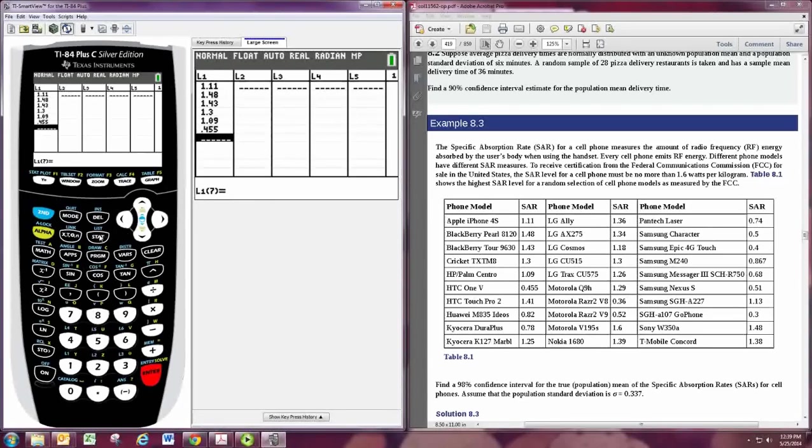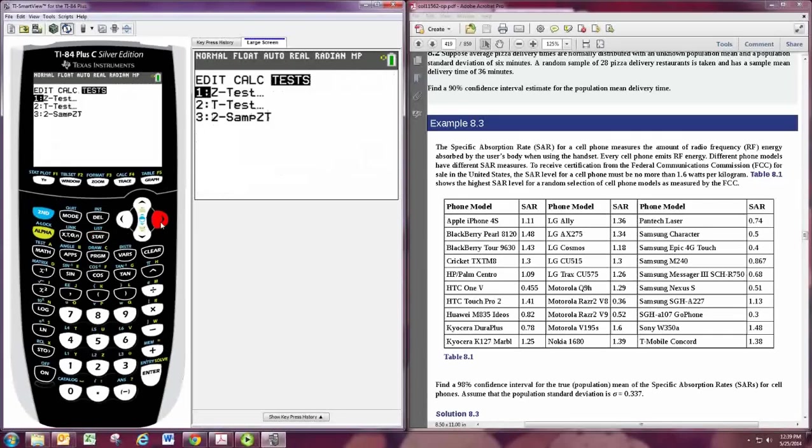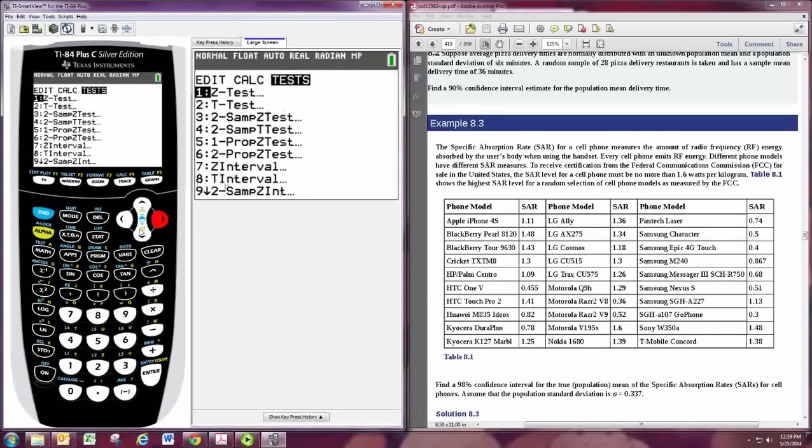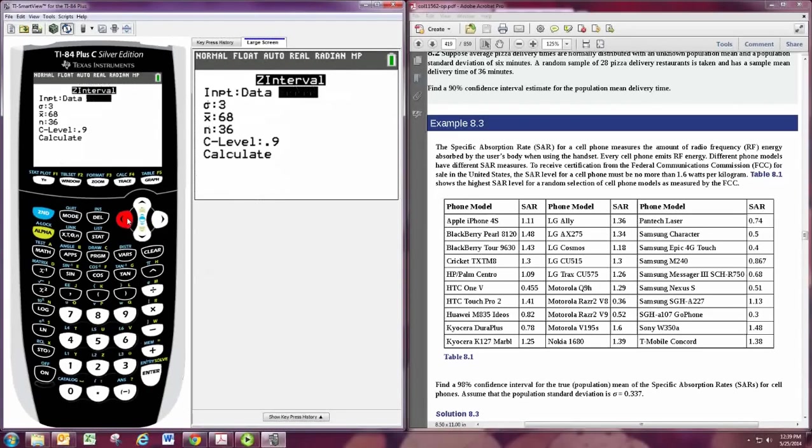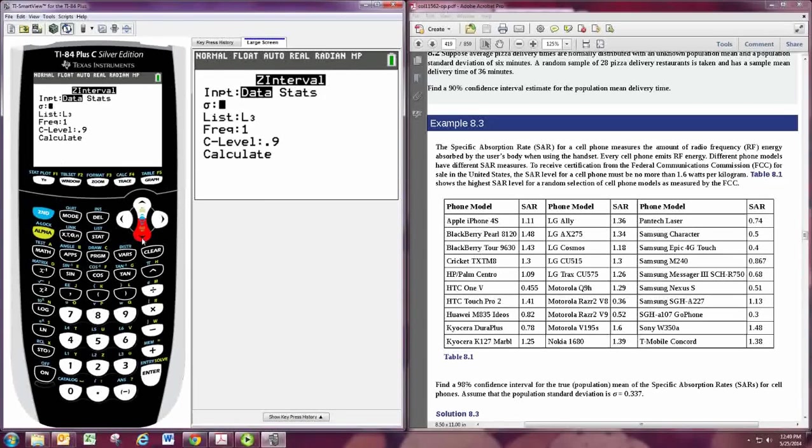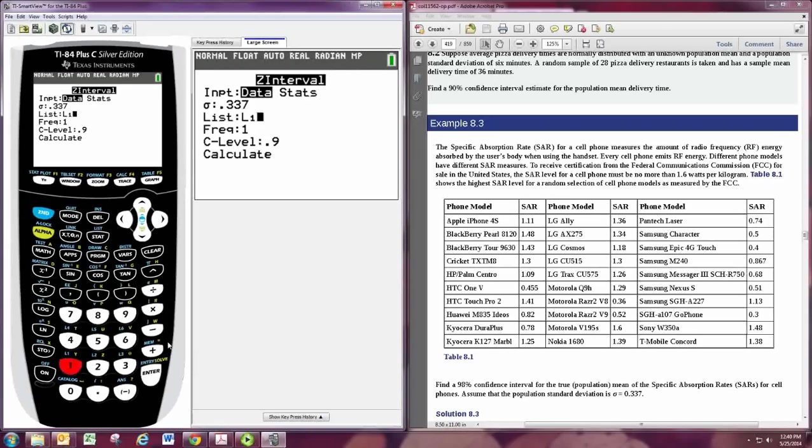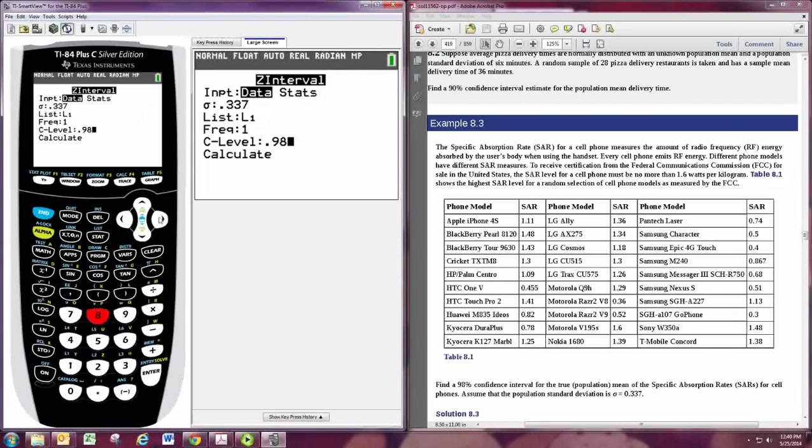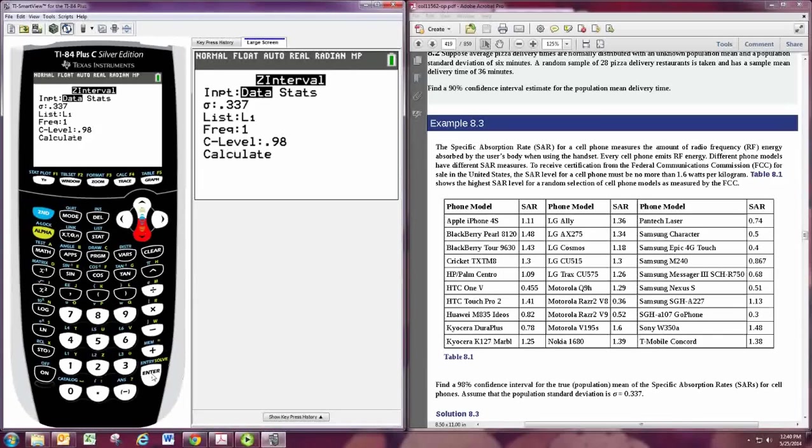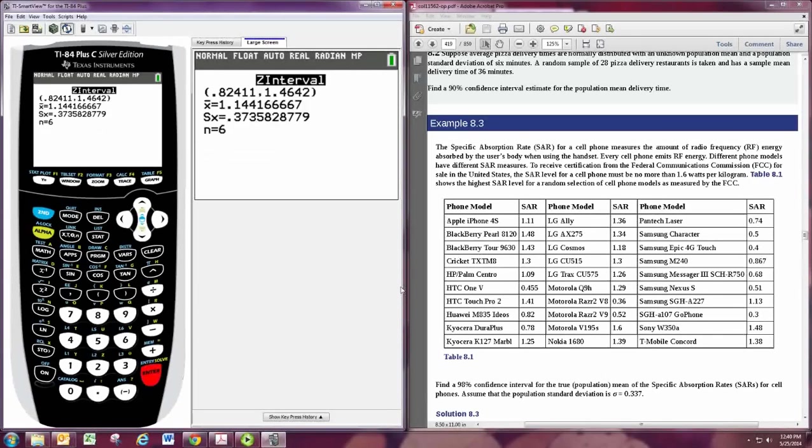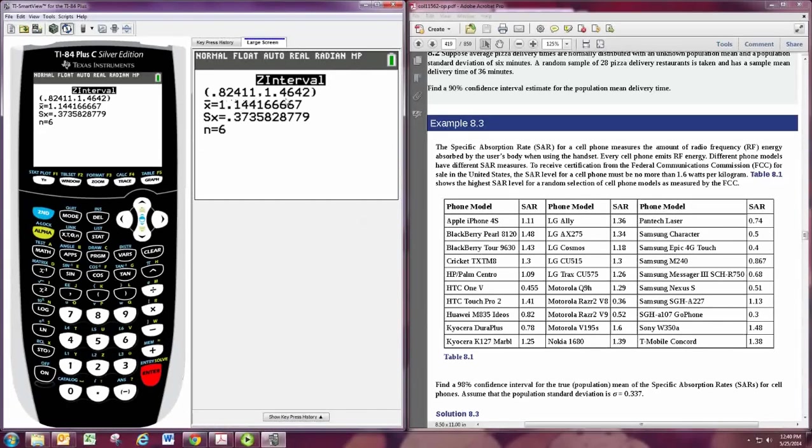And once it's in there, then go back to STAT and TEST. And choose your interval. This time we change to data. And we still need to put in the standard deviation for the population. We're told it's 0.337. And then you tell it where the data is. So I have my data in L1. So second one, tell it L1. Put in your confidence level. It's 0.98. Now this answer is not going to match the book because I didn't put the full data set in. But everything else we've done is correct. And then hit calculate. And we'd say we're 98% confident that the mean SAR for these phones is between 0.8241 and 1.4642.